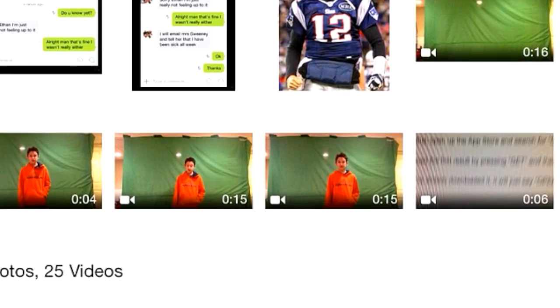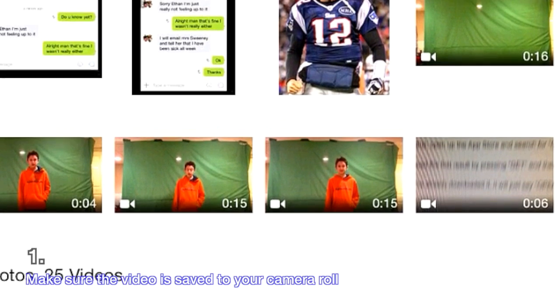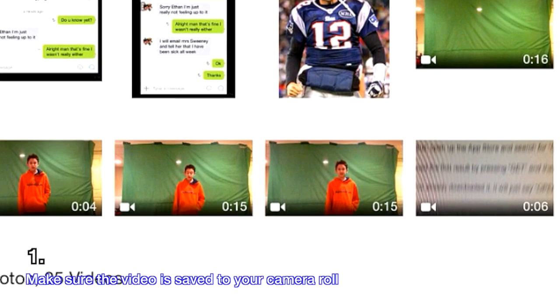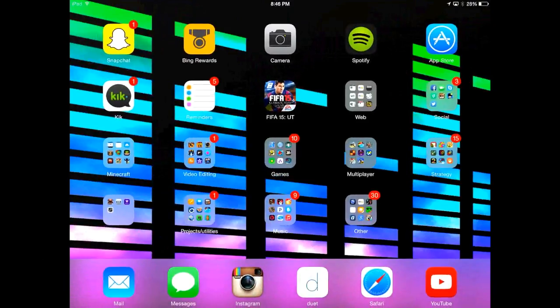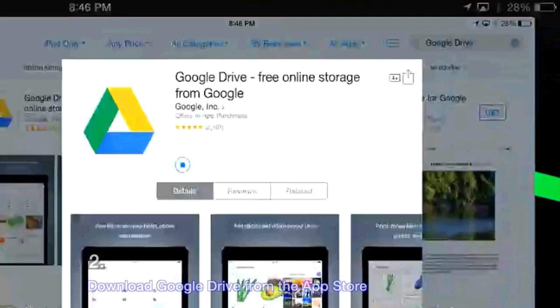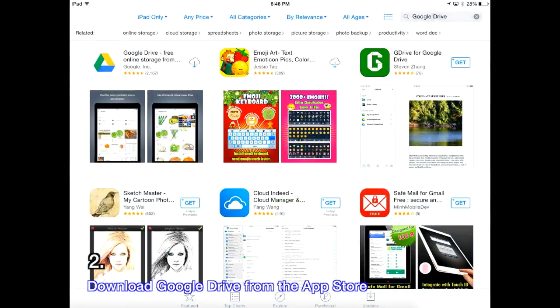First, make sure the video is saved to your camera roll. Next, download Google Drive from the App Store.